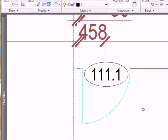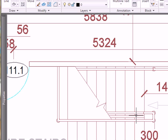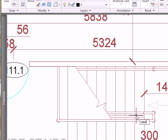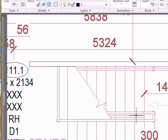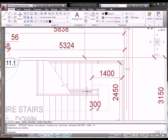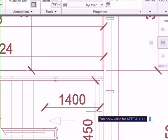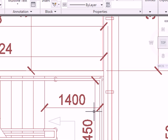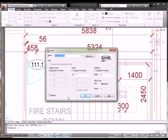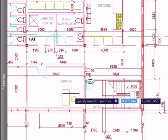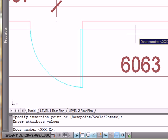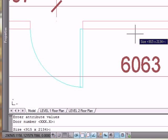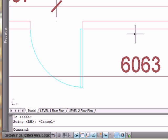Some of the system variables you need to be aware of are ATTDISP, which is attribute display, whether they're visible or not. And ATTDIA, attribute dialog, when it's set to 1, shows the dialog box when you insert a block with attributes. When you insert a block with attributes with this set to 0, you have to actually type in at the command line. I'm going to set it to 0 just to show you. If I insert and pick an insertion point, I'm just going to pick right here. Look at my command line. What's the door number? I'd have to type that in. Press enter. What's the size? Press enter. And, so on, all the way down. So, I'm just hitting escape here to finish this. That ends this video.